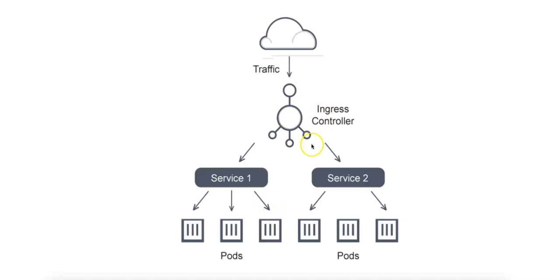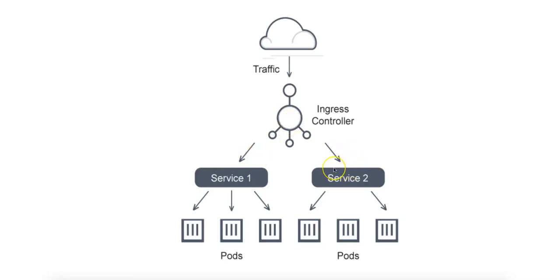So the flow is relatively simple. We have external traffic hitting the ingress controller, the ingress controller routing the traffic to either service one or service two based on predefined routing rules, and each service directs the traffic to one of its associated pods which handles the request and response accordingly.